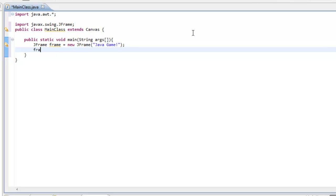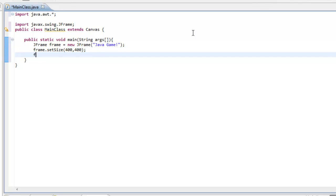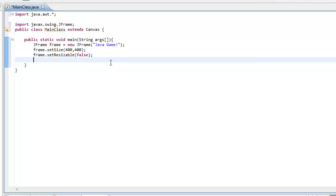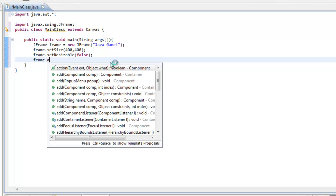Next we can do frame.setSize(400, 400). Then we can do frame.setResizable(false) — you could not do that with an applet; with an applet you'd be able to resize it freely.